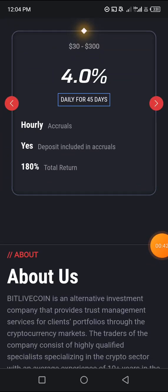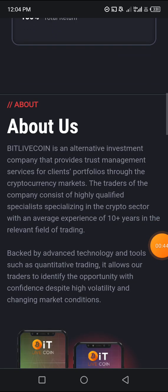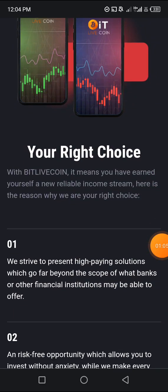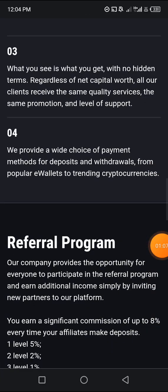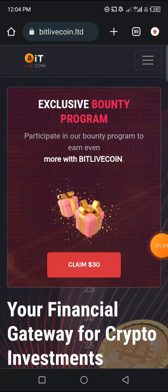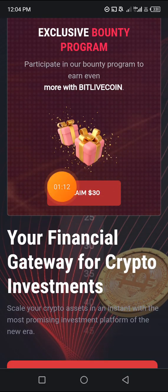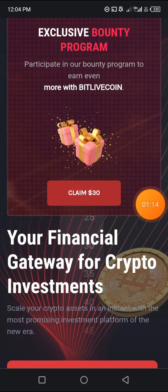Bitlivecoin is an alternative investment company that provides trust management services for clients on portfolios through the cryptocurrency market. The traders of the company consist of highly qualified specialists specializing in the crypto sector with an average experience of 10-plus years in the relevant field of trading. You can go through this area to know what this platform is about, but what we are really interested in is how to get this $30 and how to get it working for us.